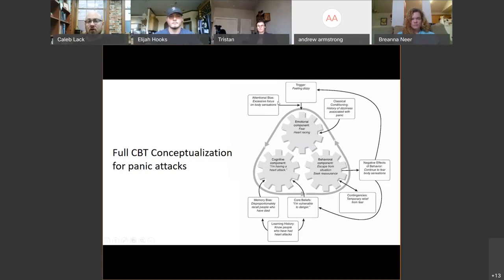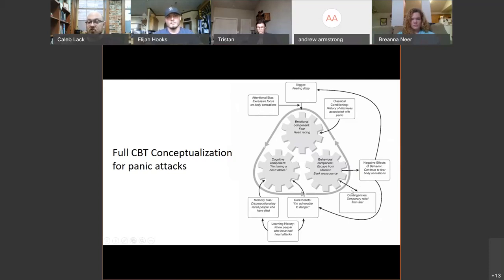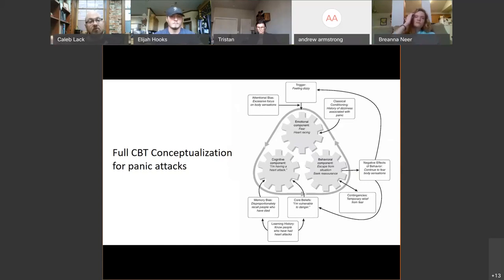We could target potential attentional bias — and it turns out we can. We can actually do what's called attentional bias retraining, where we help people learn how to focus on different things than what they normally focus on. That could have an impact. We could target the contingencies — what are they doing? They're escaping from the situation. Let's do some exposure and response prevention, where we gradually help them learn how to tolerate those problems or situations.